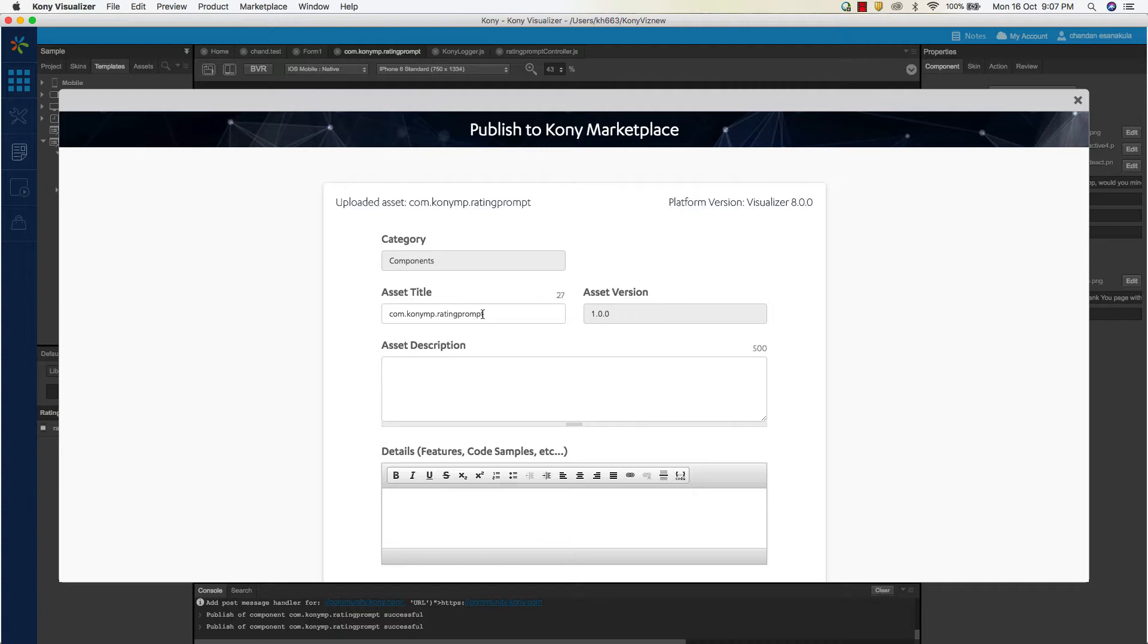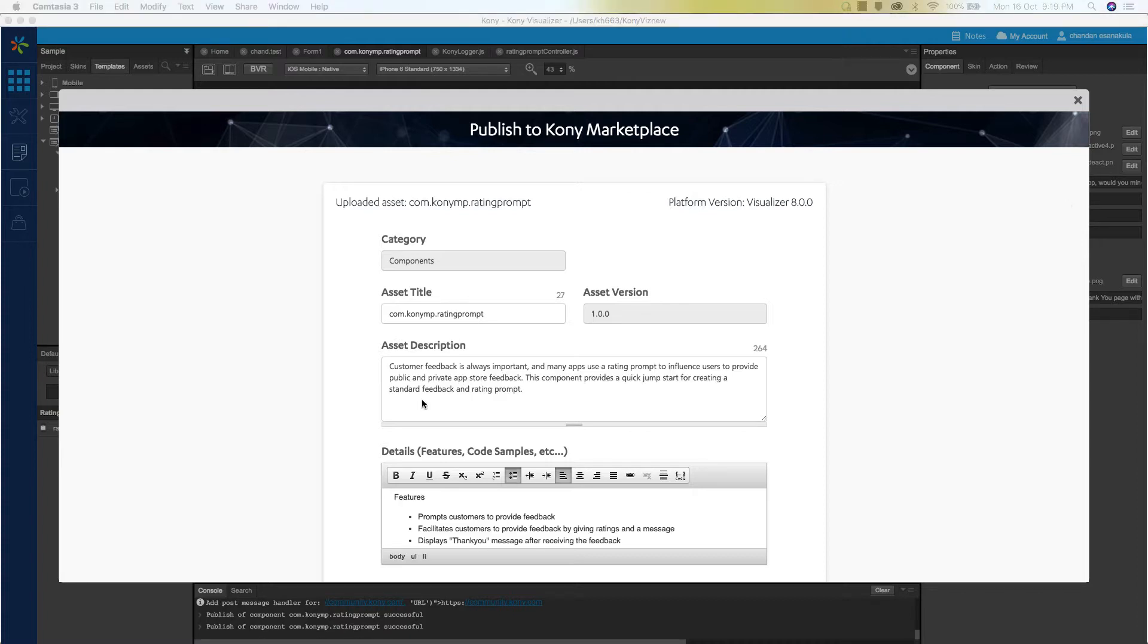As you can see, asset category, asset title, and asset version are auto-populated from the meta information provided by Visualizer. You will also need to enter the brief description of the asset as well as a list of any features or code samples that highlight your asset.